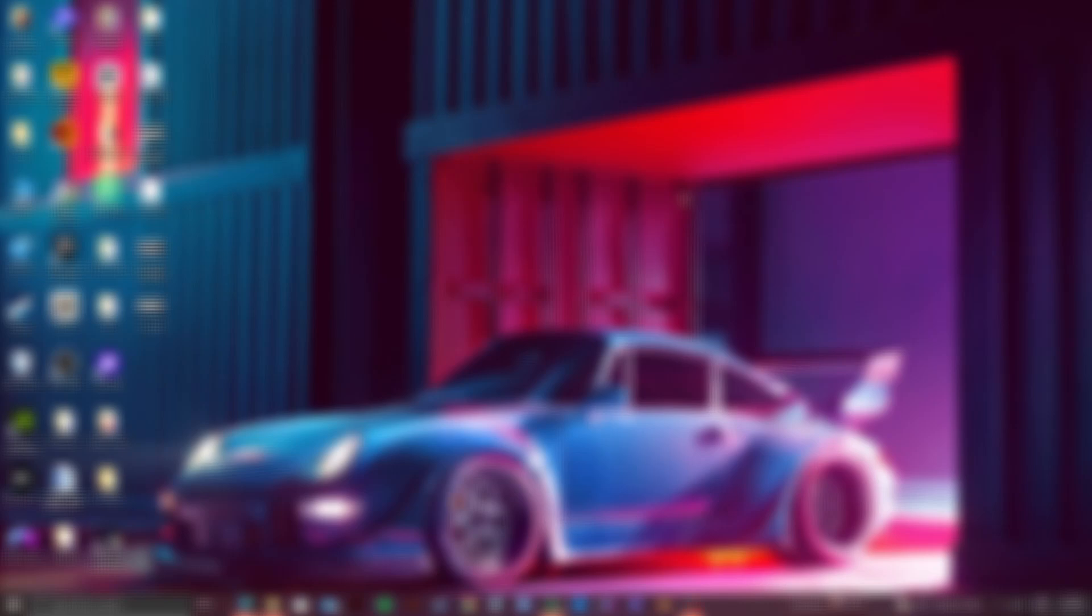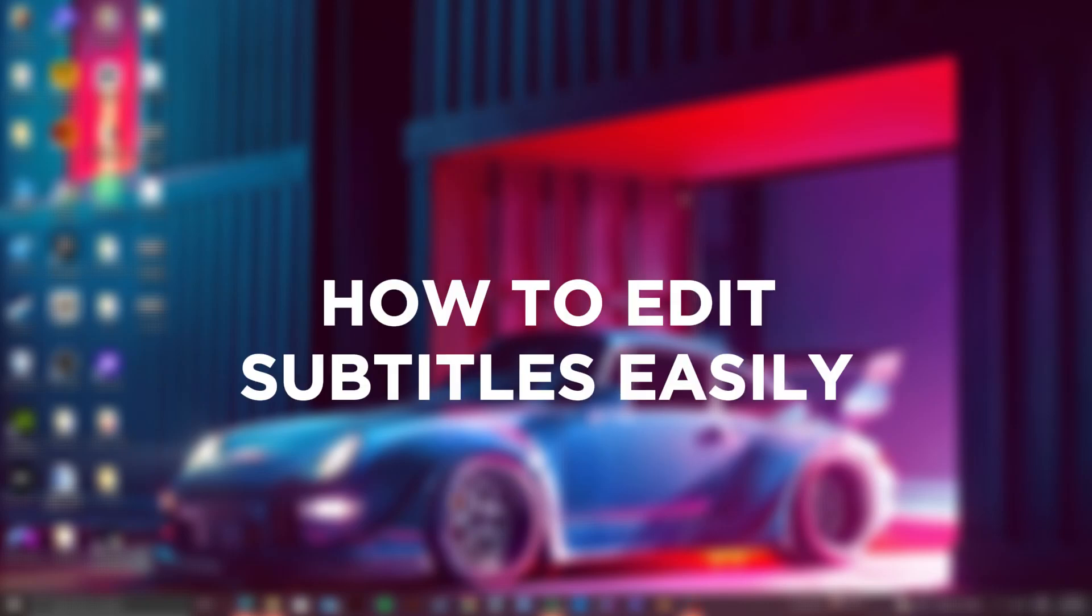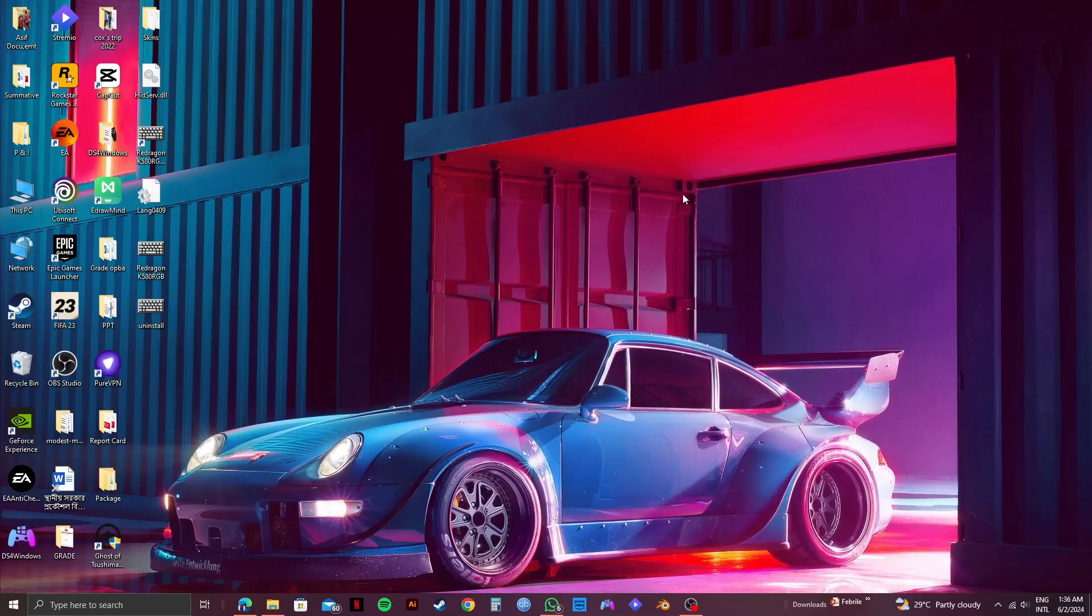So here's a step-by-step guide on how to edit subtitles easily in InVideo. Also, click on my link down in the description if you want to try InVideo for free.